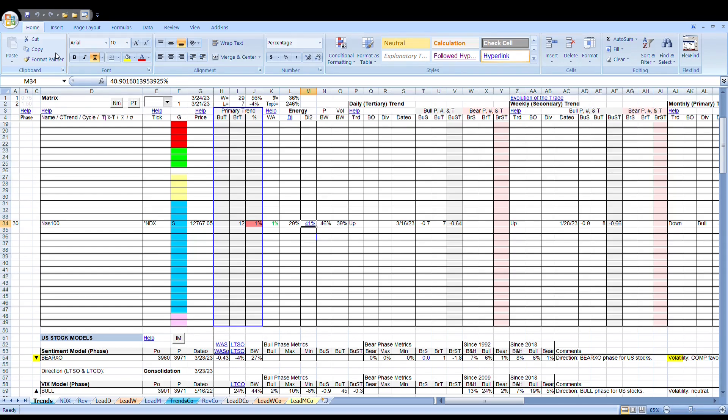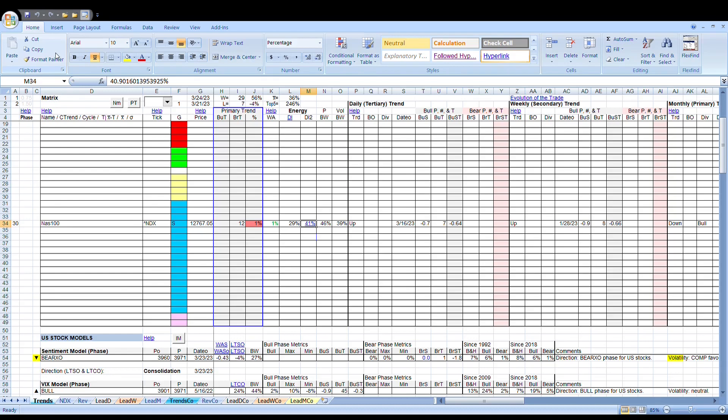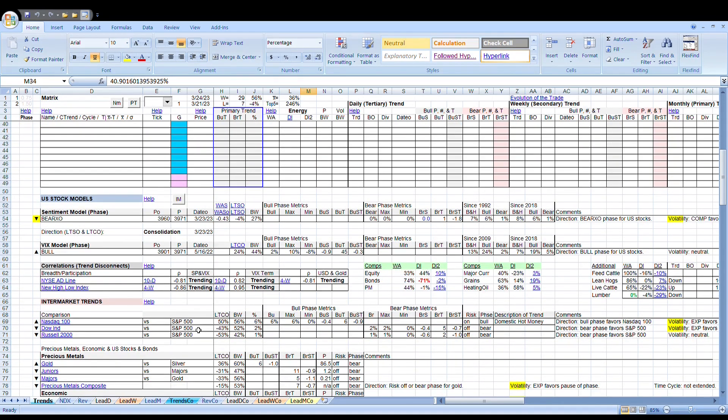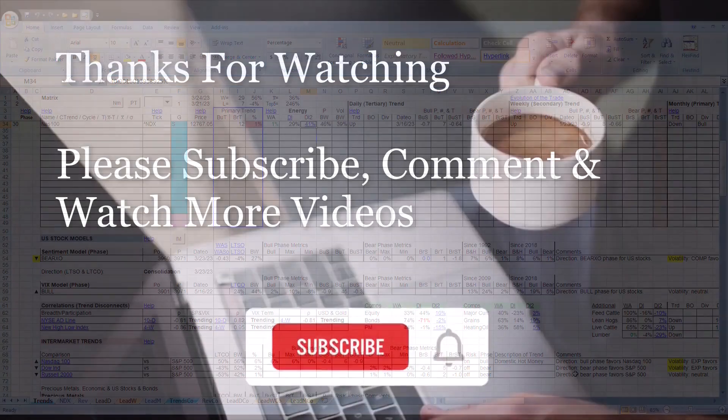The NASDAQ 100 is pretty specific. It's the big technology names. It is a group that is beginning to lead again. You can see it here, they're on top of the table, which tells us that things have changed.